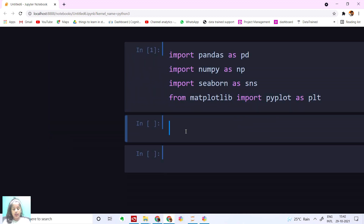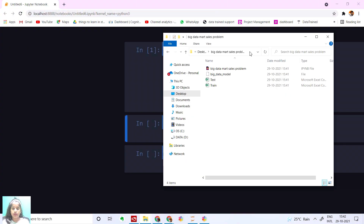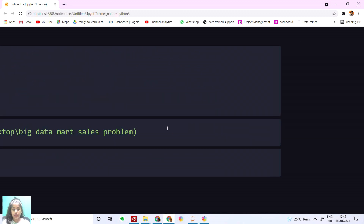Let's run this. Now let's read our train and test datasets. I'm going to say trainDF is equal to pd.read_csv. I'm going to move up to my files, get my directory, and say train.csv.